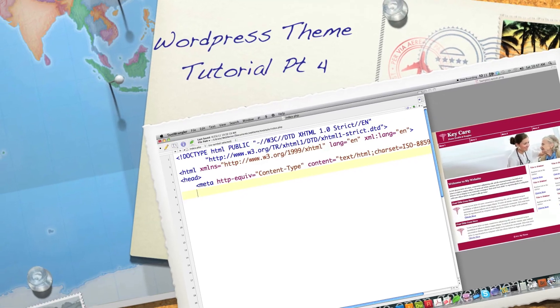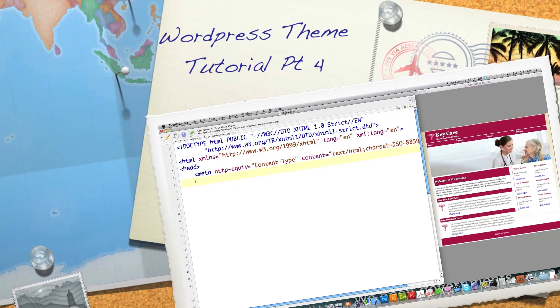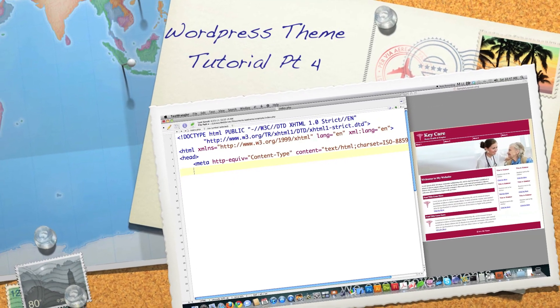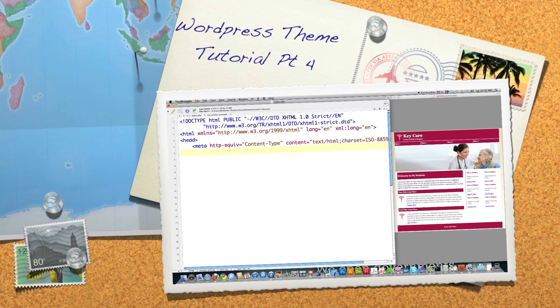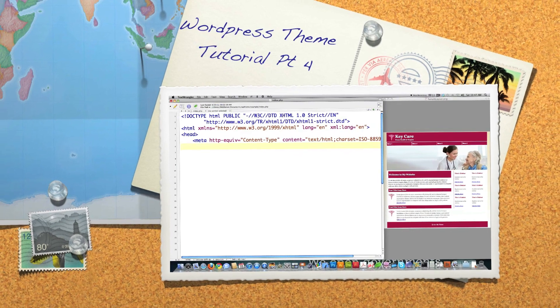Hello, Internet, and welcome to part four of my WordPress theme tutorial. Now we're getting into the meat of how to create themes.